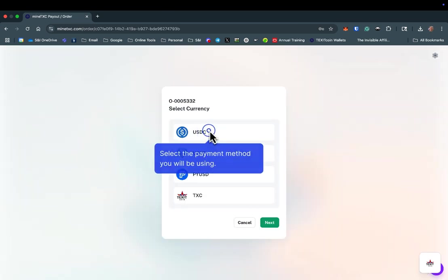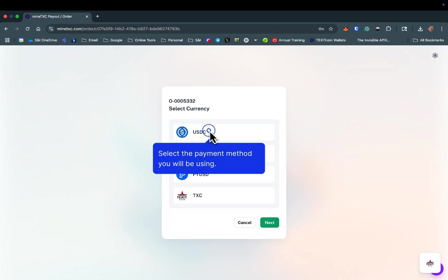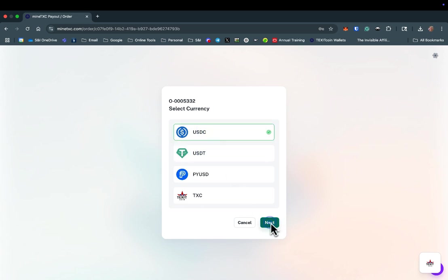Next, you need to indicate which method of payment you will use. You can pay with USDC, USDT, PYUSD, or TXC. Once you have selected your payment method, select Next.